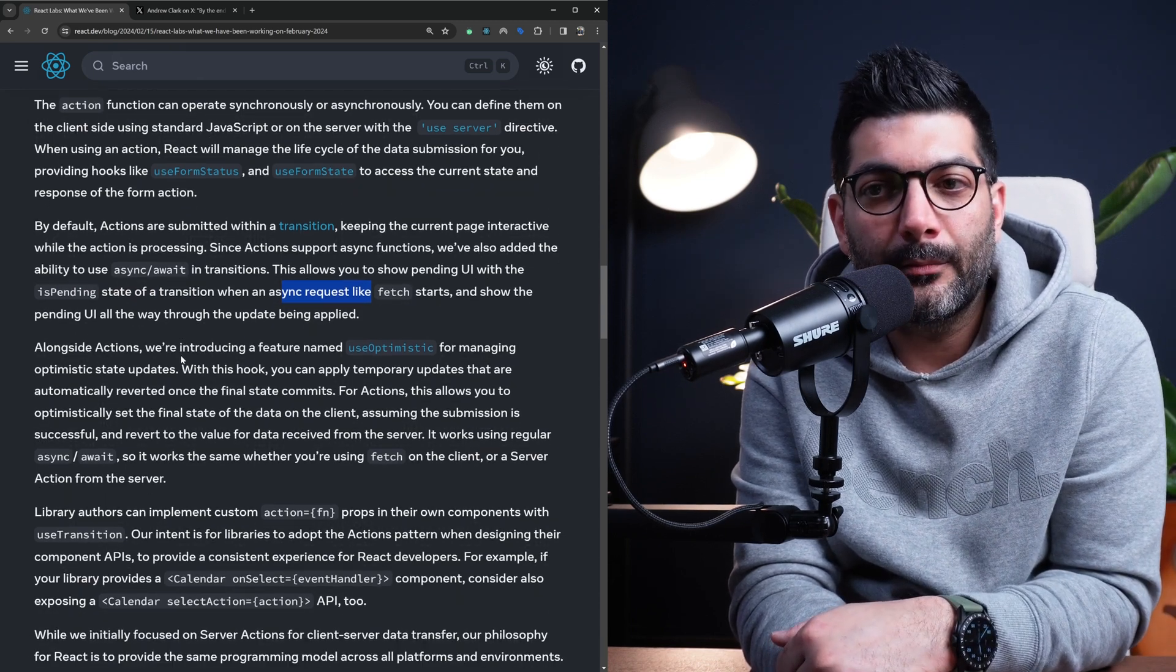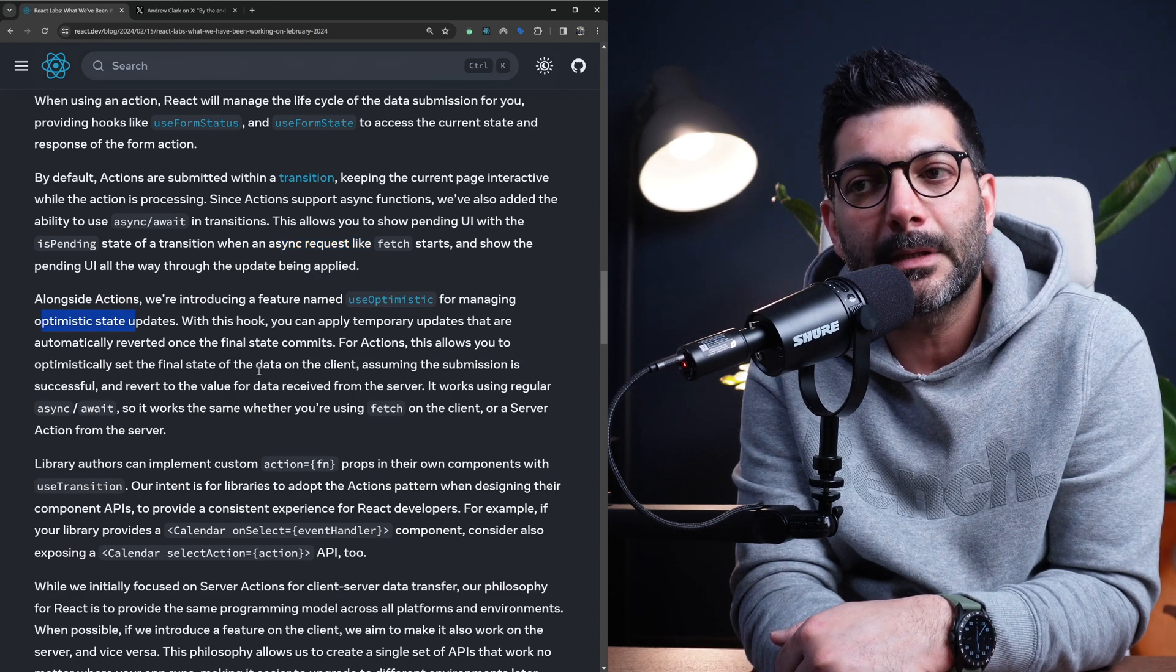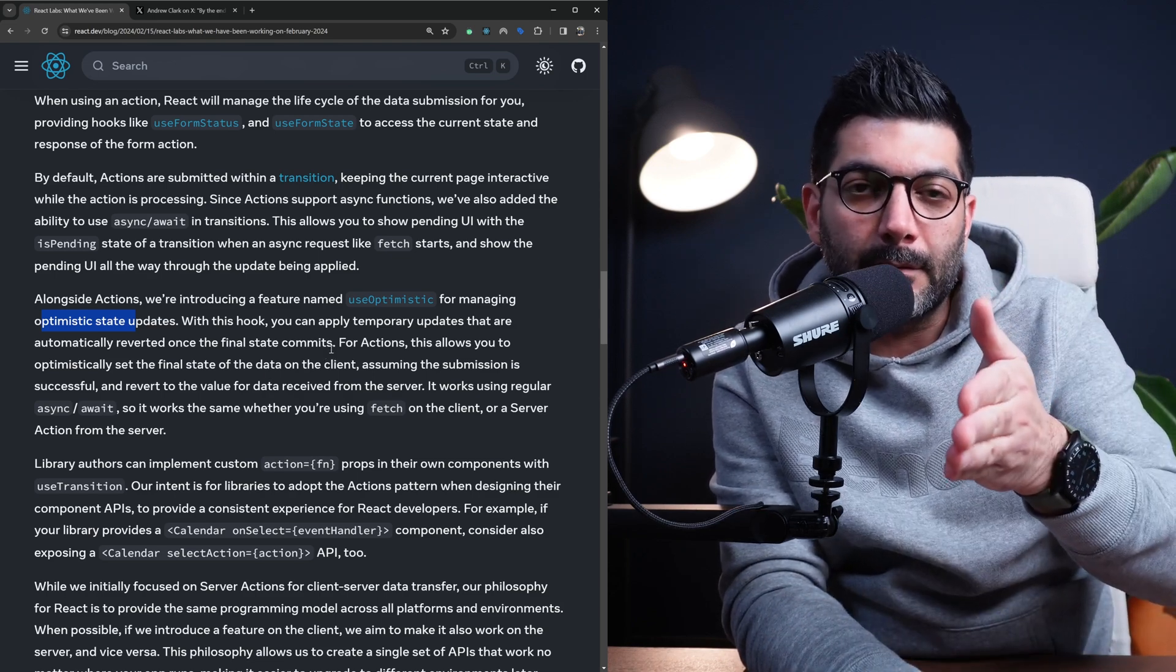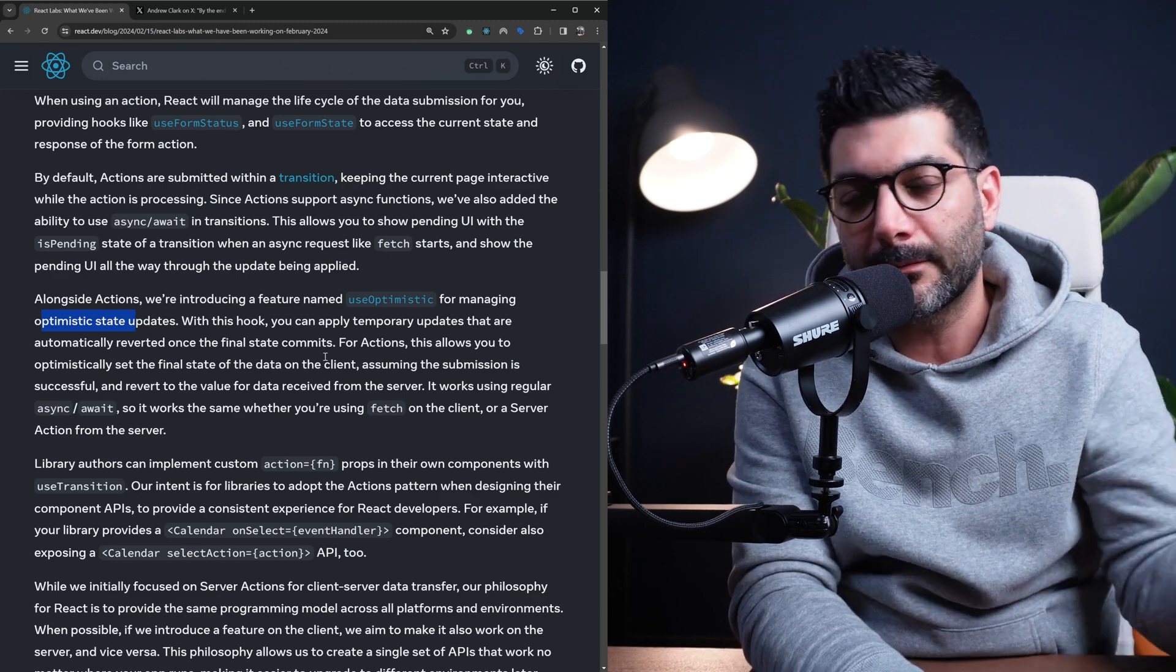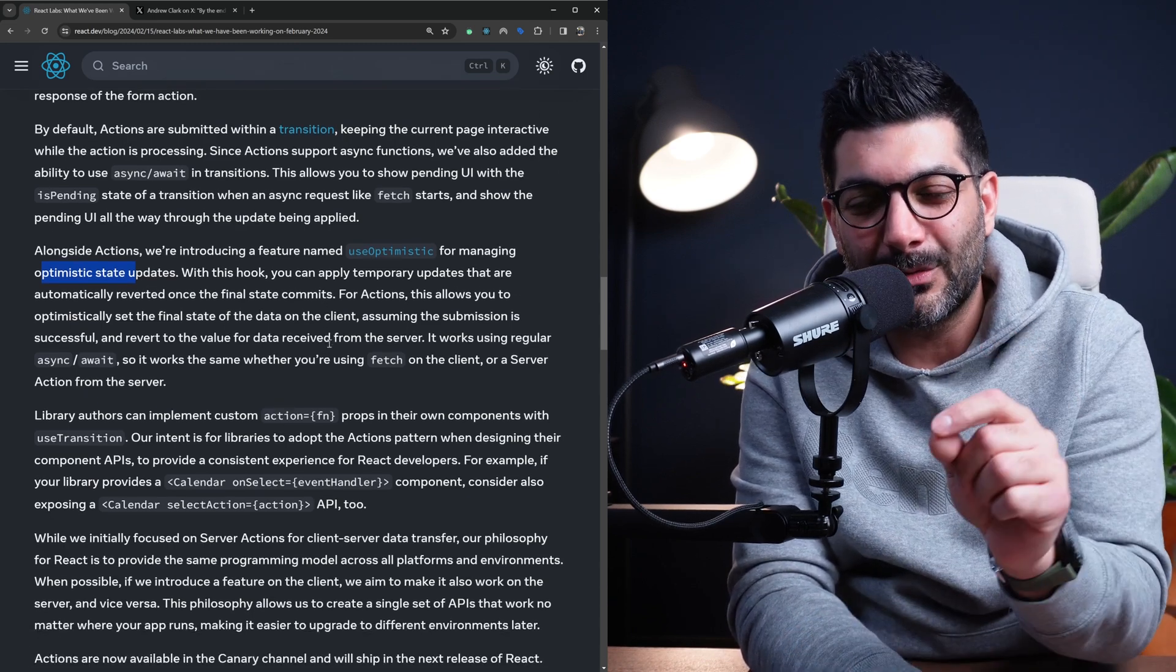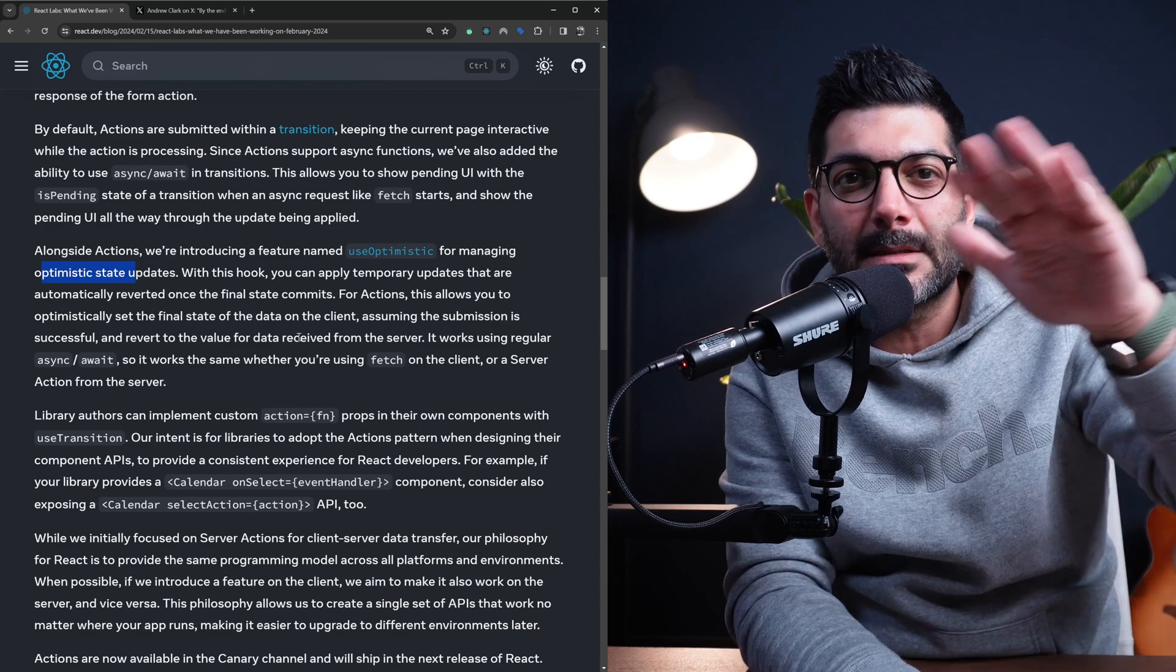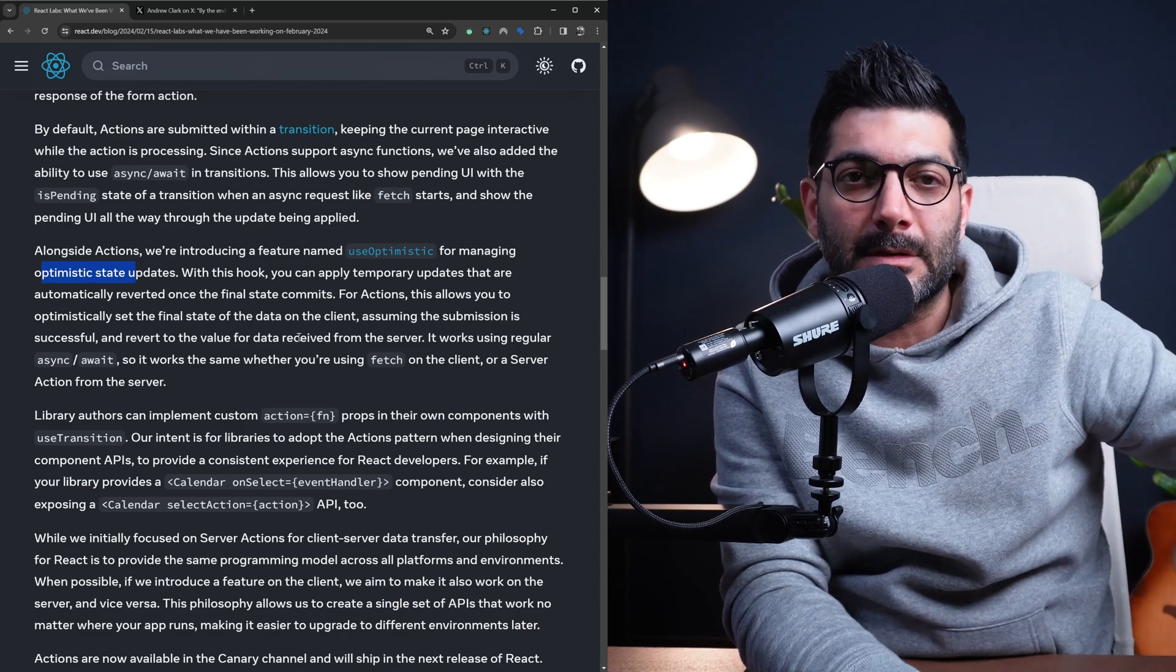Alongside actions, the useOptimistic hook was also introduced for managing optimistic state updates. This is allowing you to optimistically update the UI while we're awaiting the response of an action which then automatically reverts to whatever result that comes back from the action. Again, there is a video on the channel about useOptimistic hook that you can look to understand what it is and how we would use it or how it ties into this whole server actions or actions concept of doing data submissions, controlling the state with the useFormState, getting the result or the status of the useFormStatus, implementing useOptimistic UI for optimistically updating the UI while the action is in process.